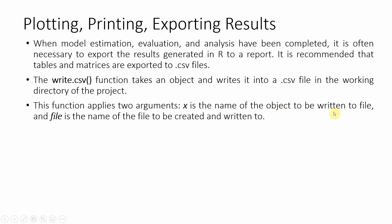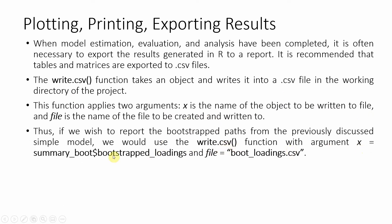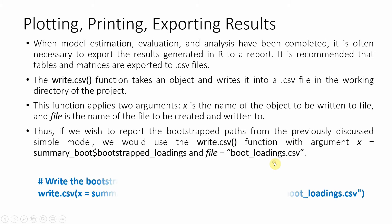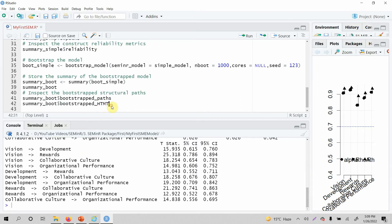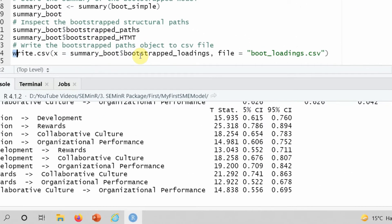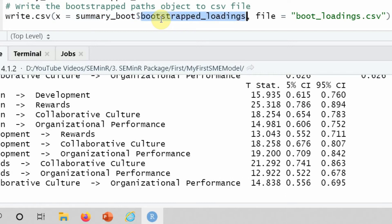The write.csv function takes two arguments: X is the object to be written to the file, and file is where you want the object written to. In this case, write.csv where X is summary_boot — that is the object we want to write. The function opens with parentheses, accesses the object, and this object holds the output stored in the summary object.